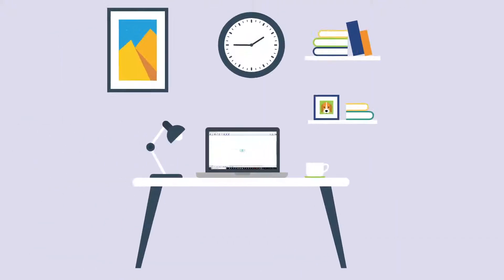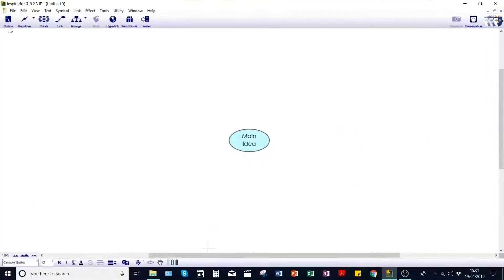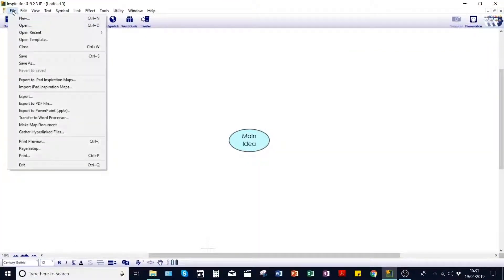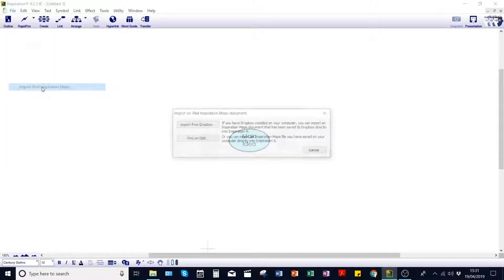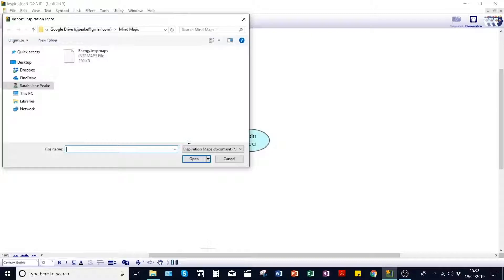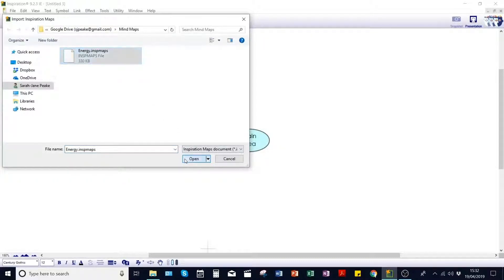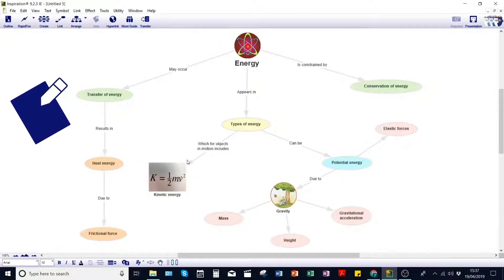Once home and back at our desk, we can import this map into the desktop version and continue developing ideas. Simply click Import iPad Inspiration Maps and then browse to the save location, which could be cloud storage such as Google Drive or Dropbox. Great! We can now flesh out the notes in more detail or add hyperlinks to online research.